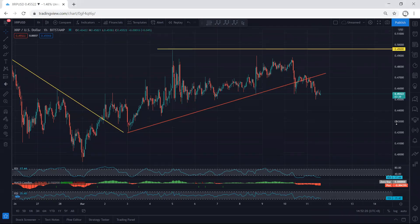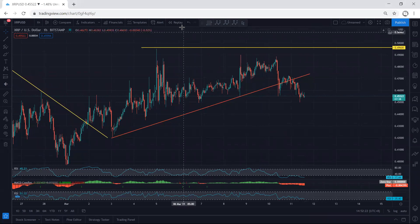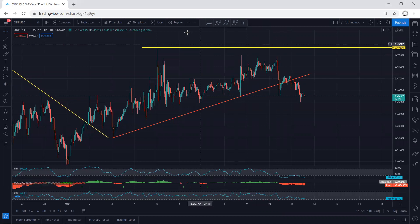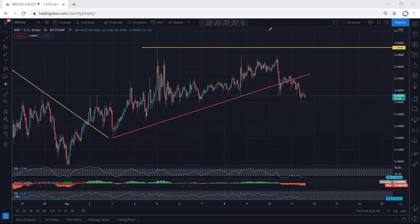Starting with XRP on the one-hour chart. Referring to our previous analysis, when the price was here we expected it to drop and break this low, which is 0.455. As we can see, the price dropped but the way it's dropping is quite corrective. This is important to highlight — when looking for a down move, we expect a sharp move, not a corrective one.